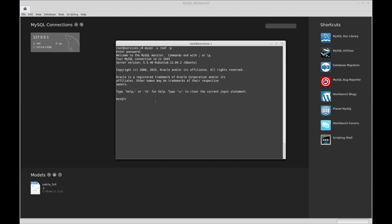We're going to do CREATE USER, and then give it a username. We'll just call it temporary.